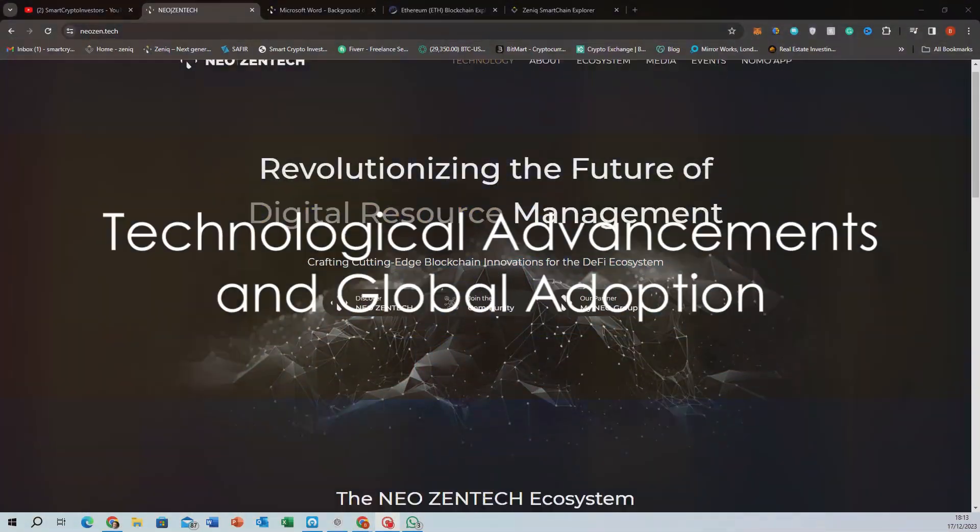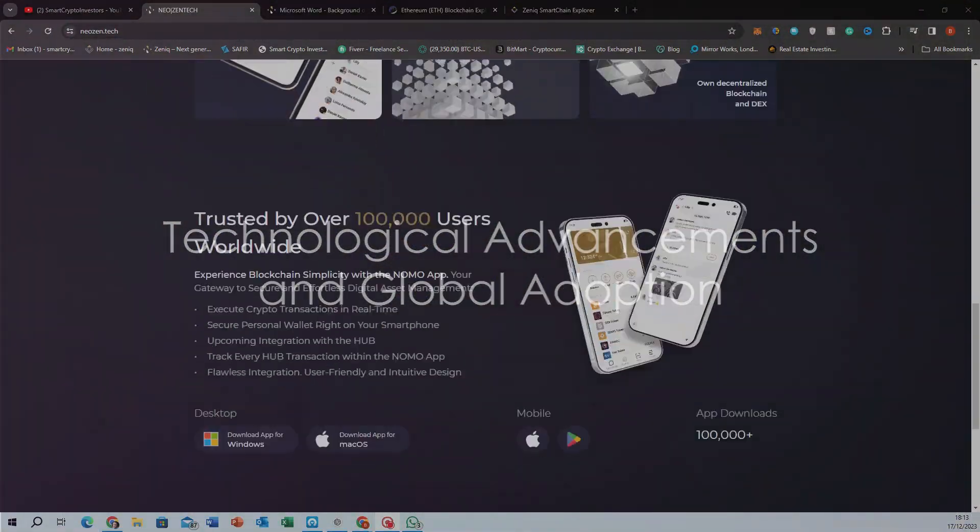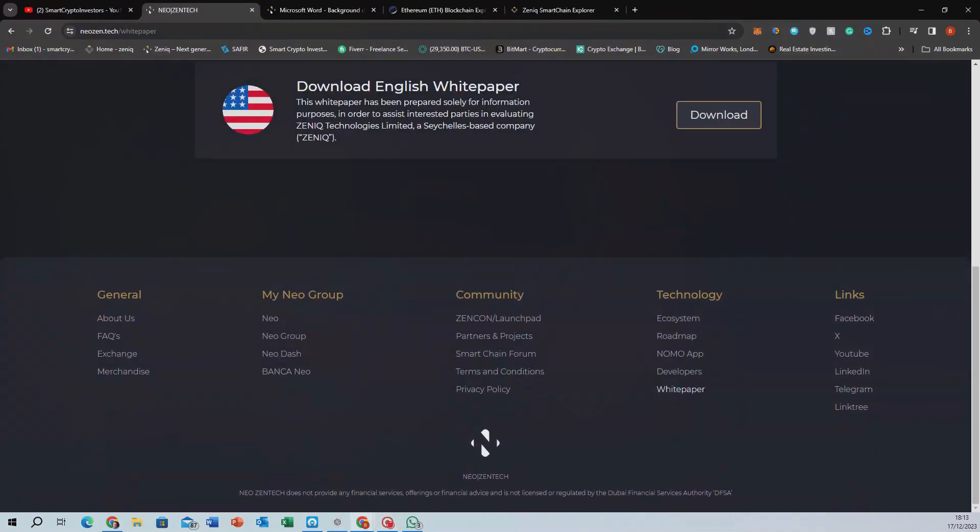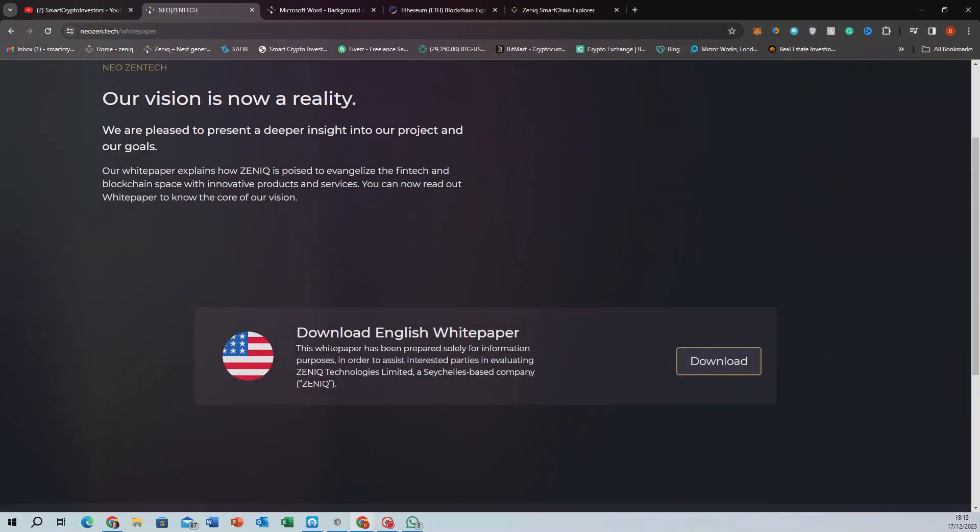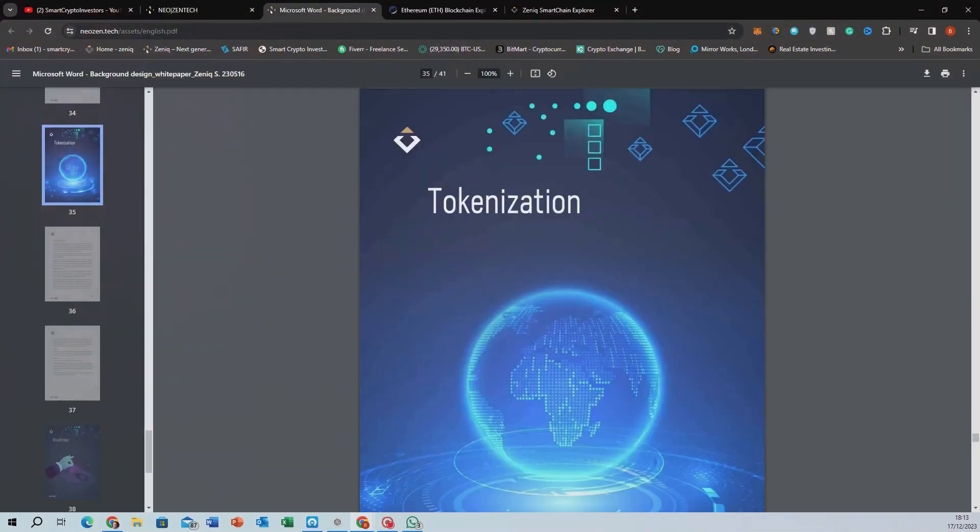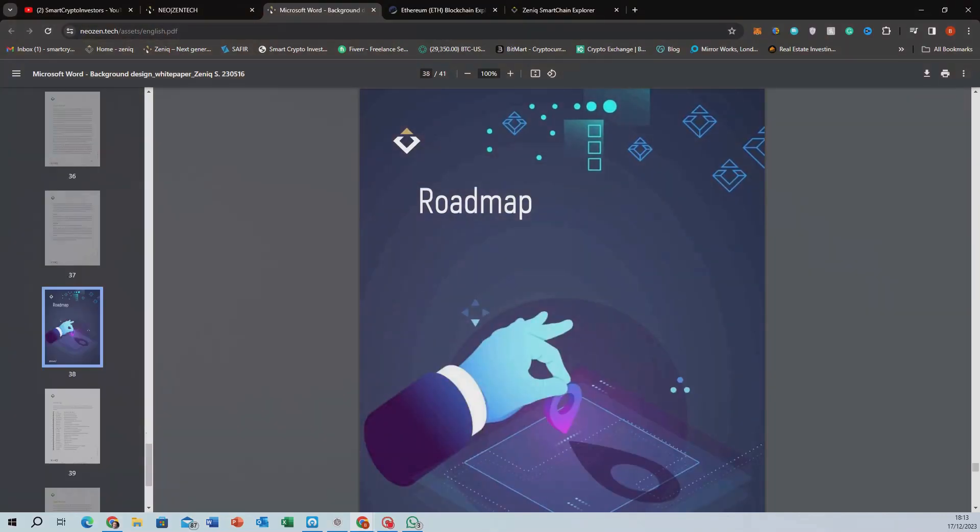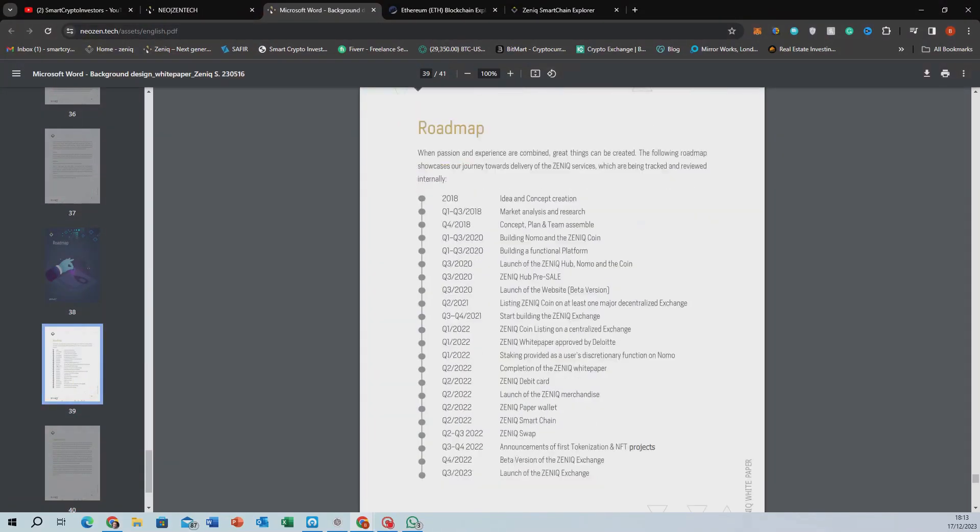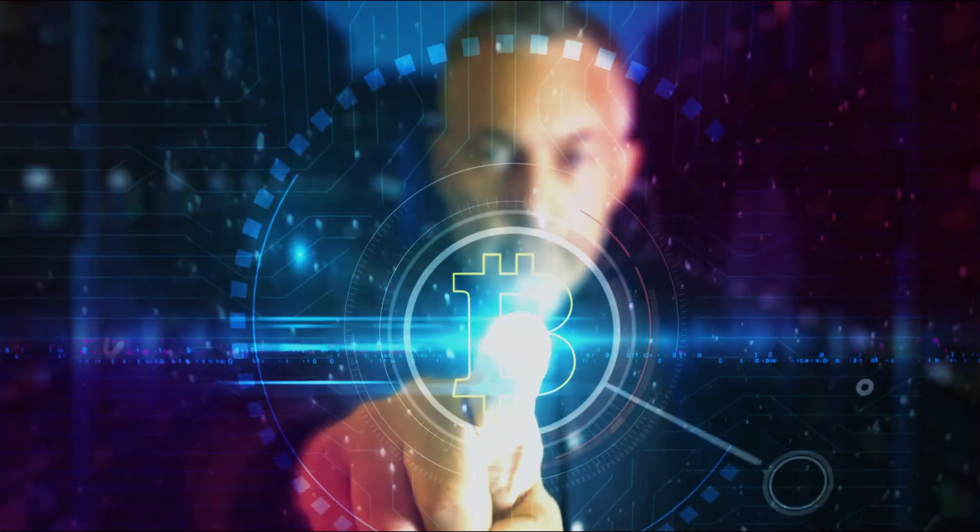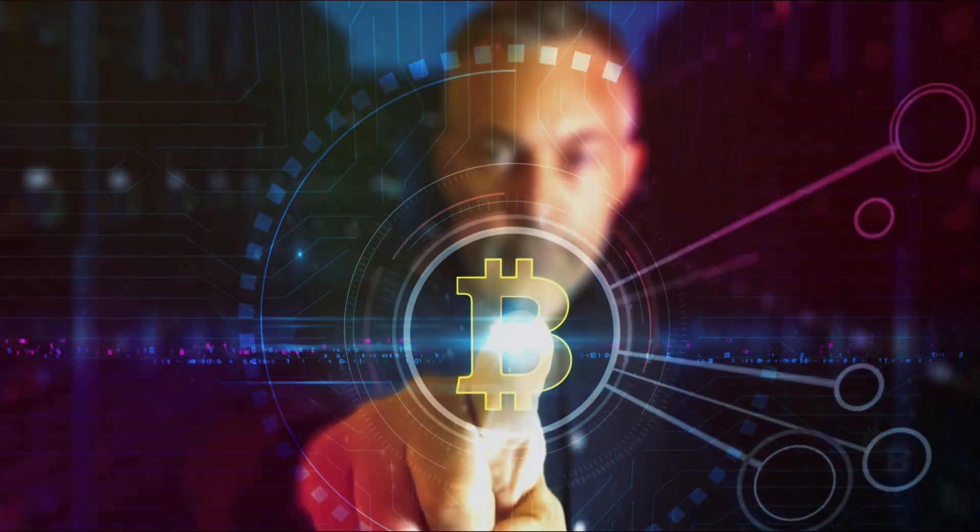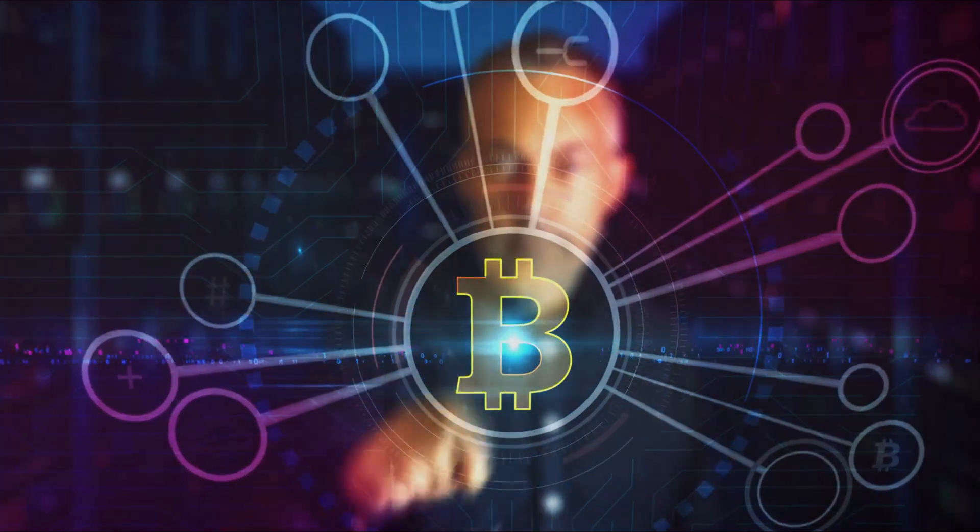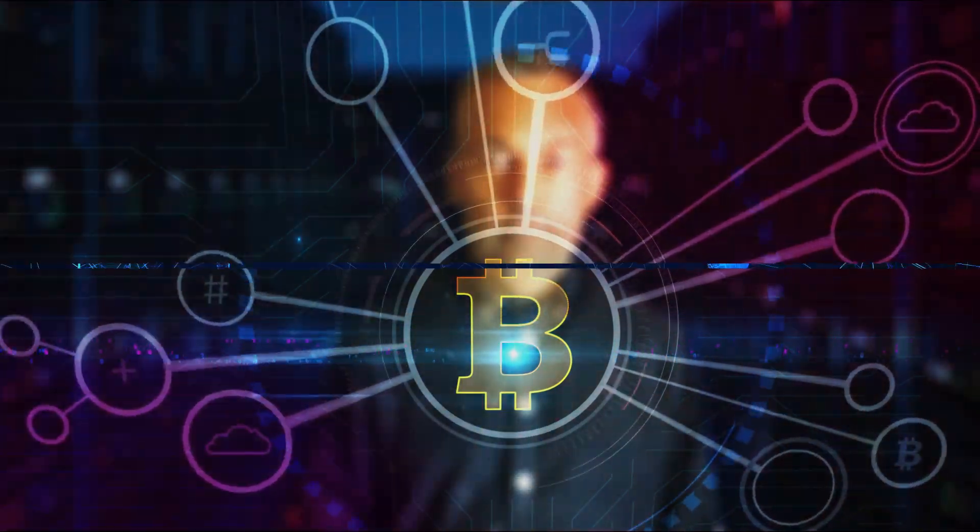As we approach the horizon of 2024, the potential of tokenization seems boundless. With pioneers like NeoZentech and Safir International at the helm, we're not just witnessing a change, we're part of a revolution. These platforms are redefining access to diversified investments, truly embodying our motto: Define your future with tokenization.